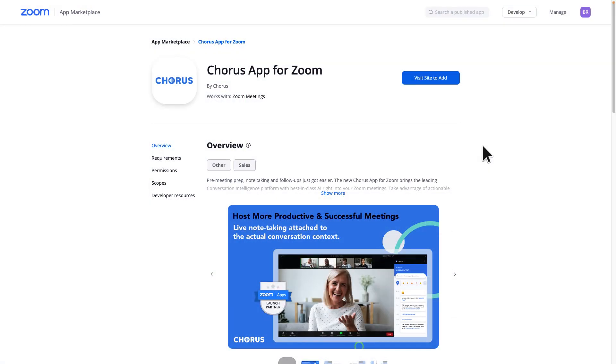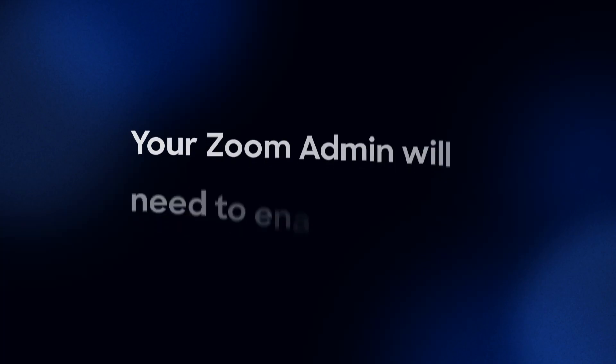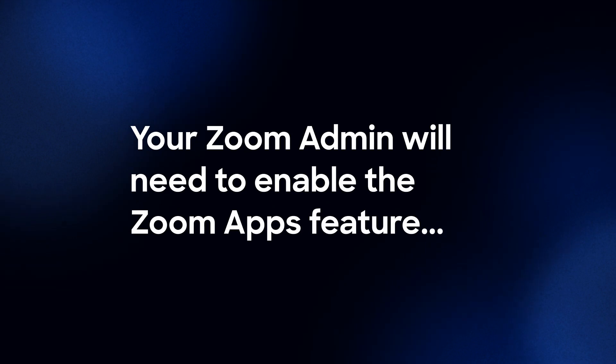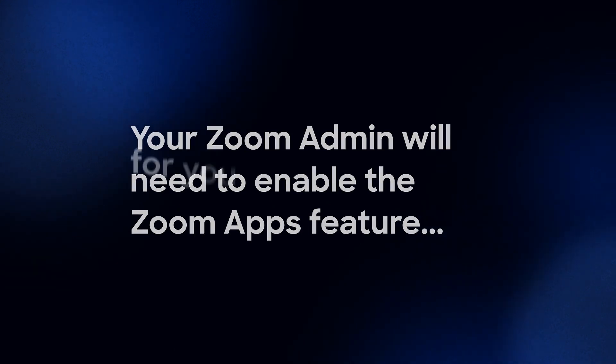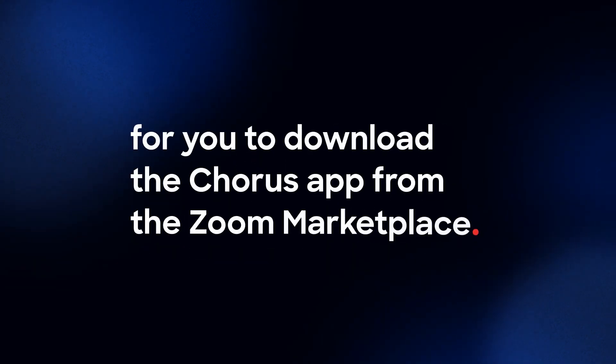To begin, go to the Zoom apps marketplace and download the Chorus app for Zoom. Please note, your Zoom admin will need to enable the Zoom apps feature for you to download the Chorus app from the Zoom marketplace.